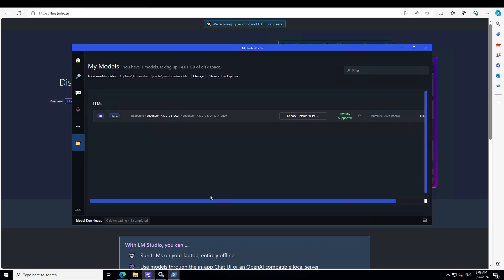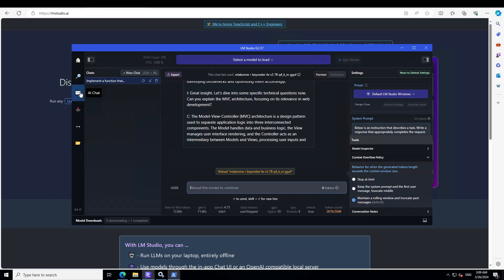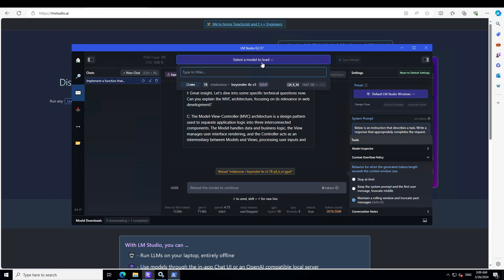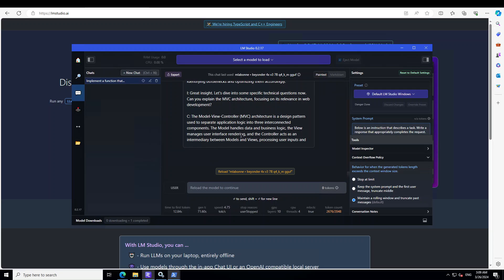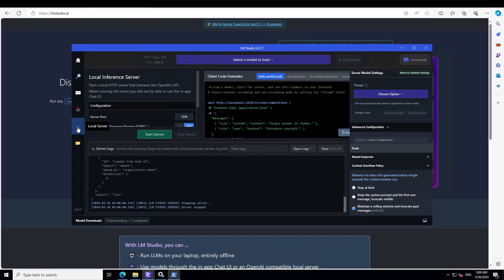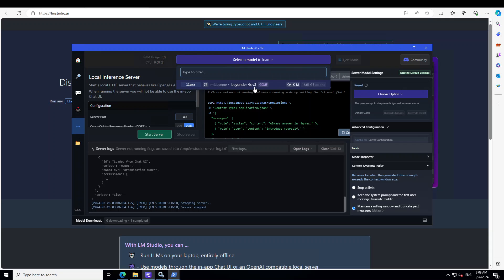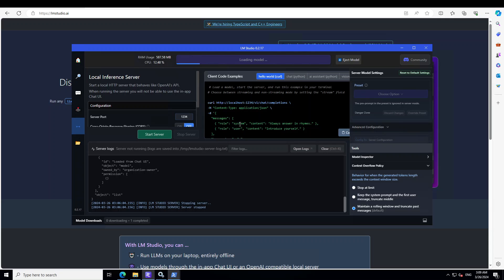The file is already present on my local system — if you click on this folder icon you can see the file is there. Normally, if you just want to chat locally with this model, you would click on the chat icons and start chatting after selecting the model. But we want to serve this model locally, so click on the local server tab on the left-hand side. Once you are there, just select the model from the middle and wait for it to load.